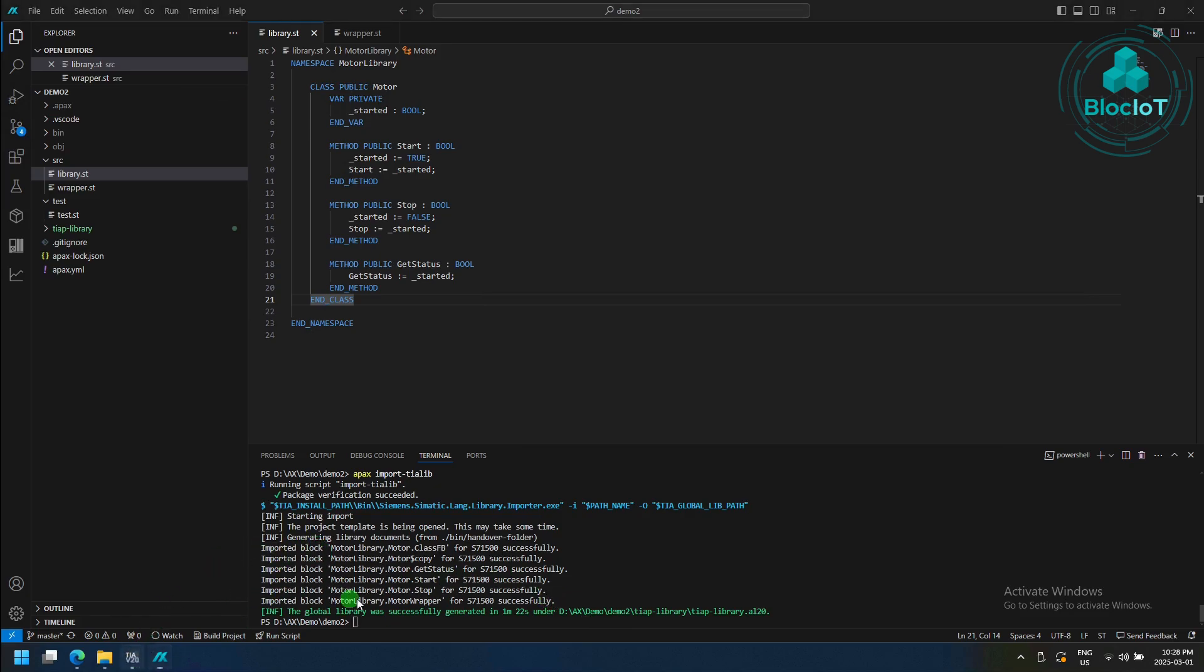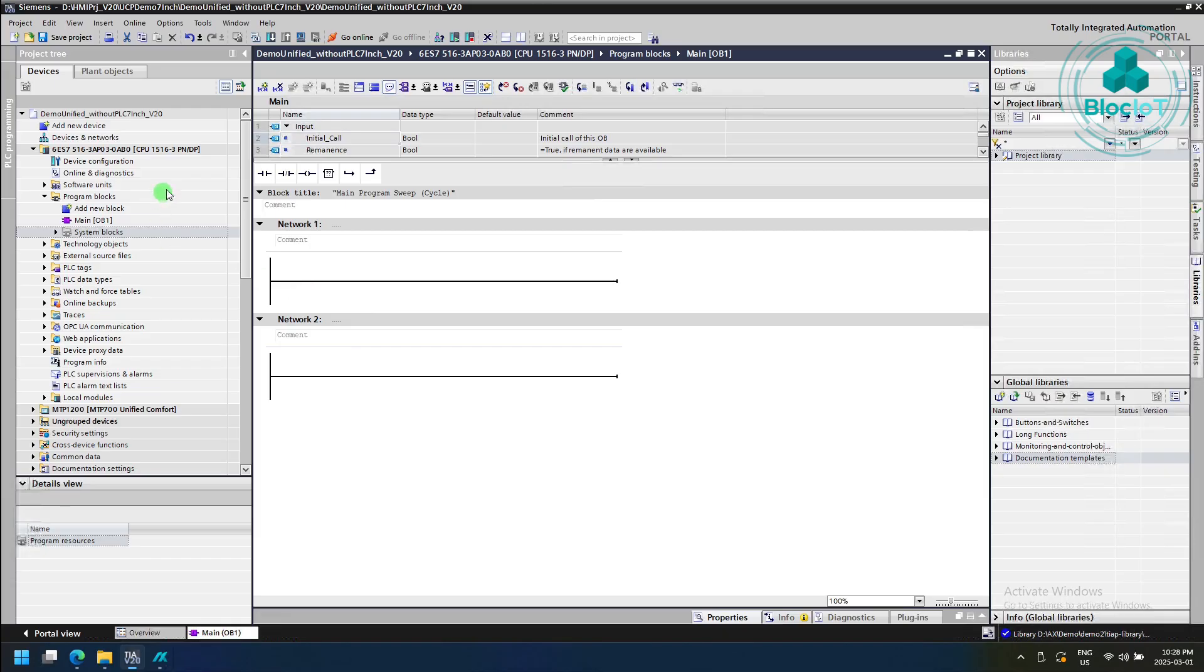So let's jump into the TIA portal, and I have one TIA portal ready, and we can go under the libraries and global libraries, and we click on the open global libraries,